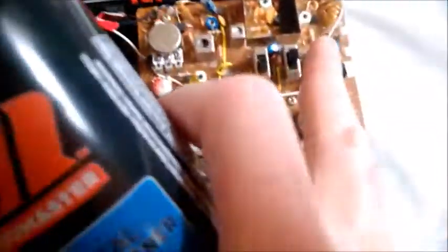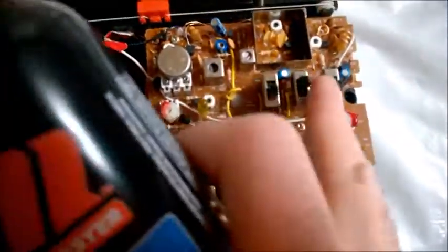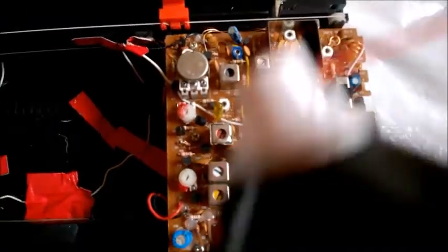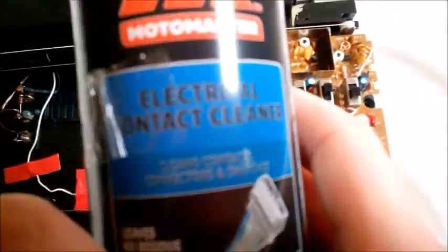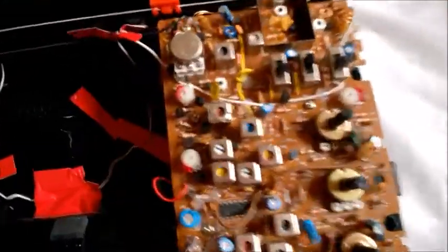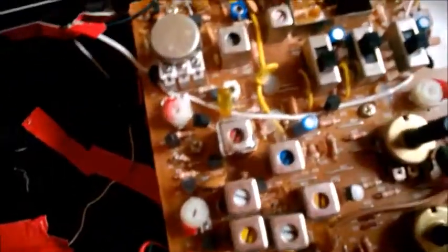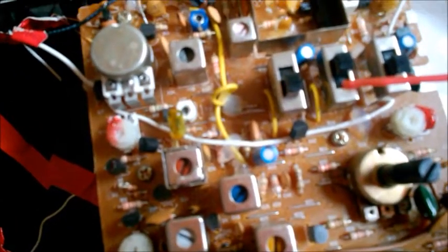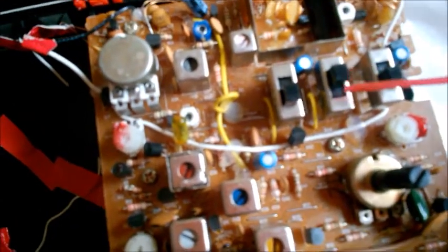But mainly what I did for these three switches, by the way it's powered up so I need to watch my hands, I used electric contact cleaner, just a spray. You should find it in your hardware store. I put the switch at the top and spray it at the bottom.